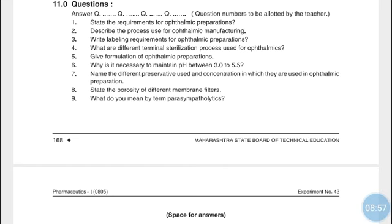Other sterilization methods include gaseous and radiation sterilization. For the formulation of ophthalmic preparations, write down all excipients added along with the medicament or drug — these include preservatives, antioxidants, buffers, tonicity contributors, and viscosity contributors — along with examples and their possible concentrations.